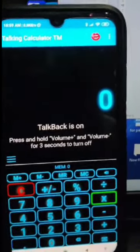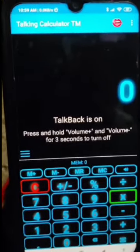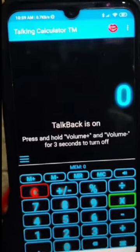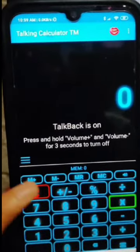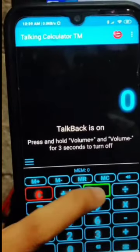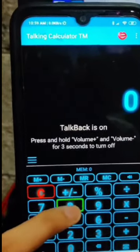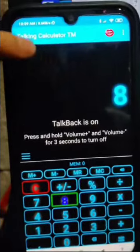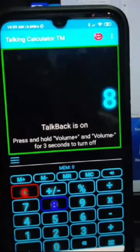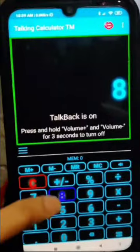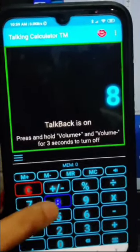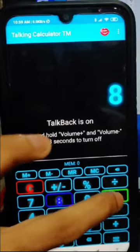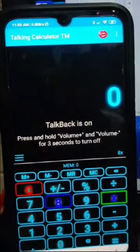Now let's try using our Talking Calculator. If your teacher asks you to answer the question 8 times 4, you are going to follow a 5-step process. First, look for the number 8 and activate it by touch. Double tap to activate. You can tap the upper part of your screen to check if it was entered correctly.